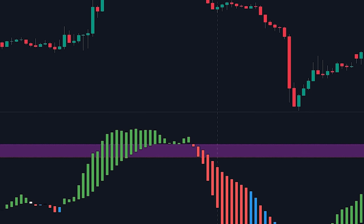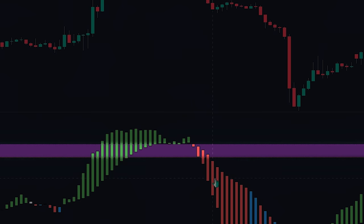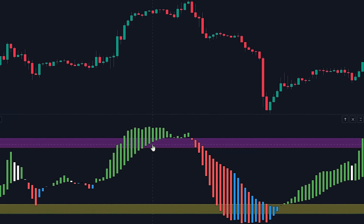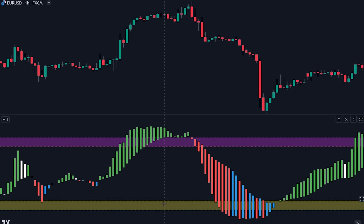On the other hand, the purple threshold line represents the upper level, implying a potential increase in selling pressure from these influential players. By monitoring the movement of the indicator in relation to these threshold lines, traders can gain insights into the overall market sentiment and the participation of banker funds.